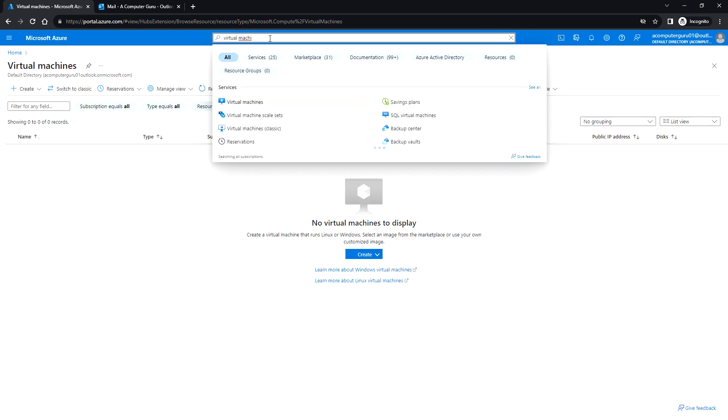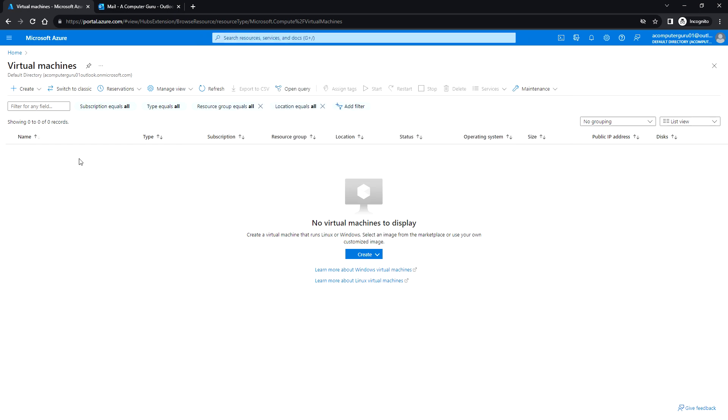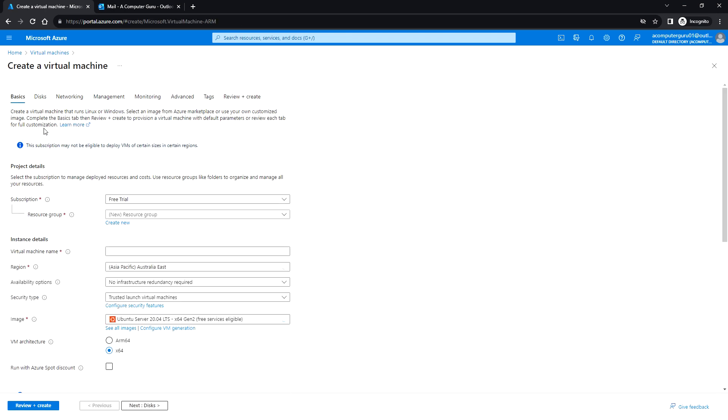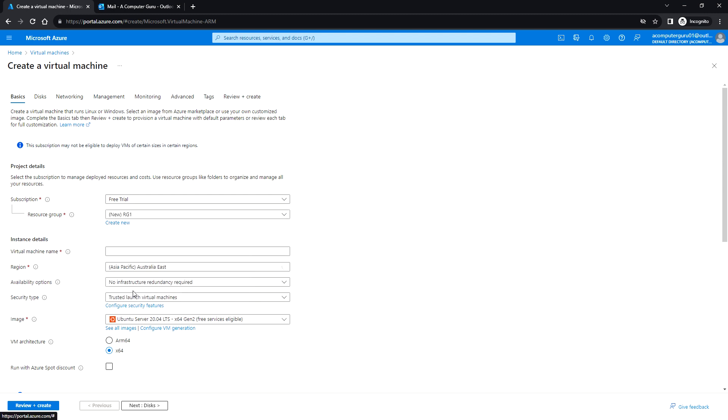From here, click on Create and Azure virtual machine. You need to select the subscription. Since I'm using the free trial, I have selected the free trial. You need to create the resource group. Since I don't have any existing resource group, I'm just creating a new one. If you have any existing resource group, you can use the existing resource group as well.